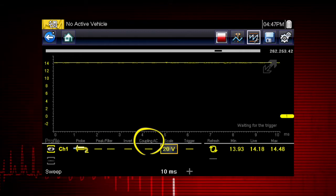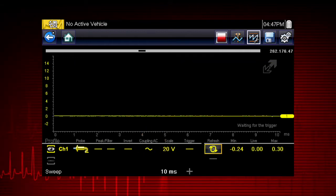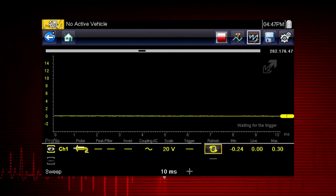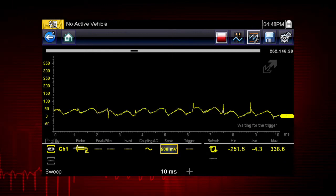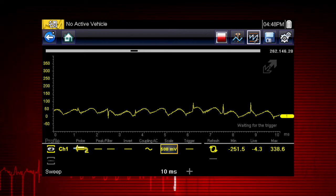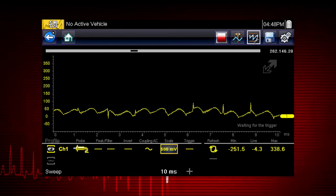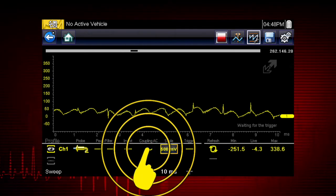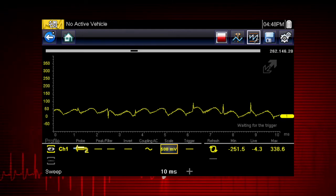Coupling AC subtracts the average value of a signal so that small variations display prominently on the waveform. This blocks the DC portion of the signal to amplify the AC signal without driving the waveform off of the screen. Simply touch the coupling AC icon to activate.